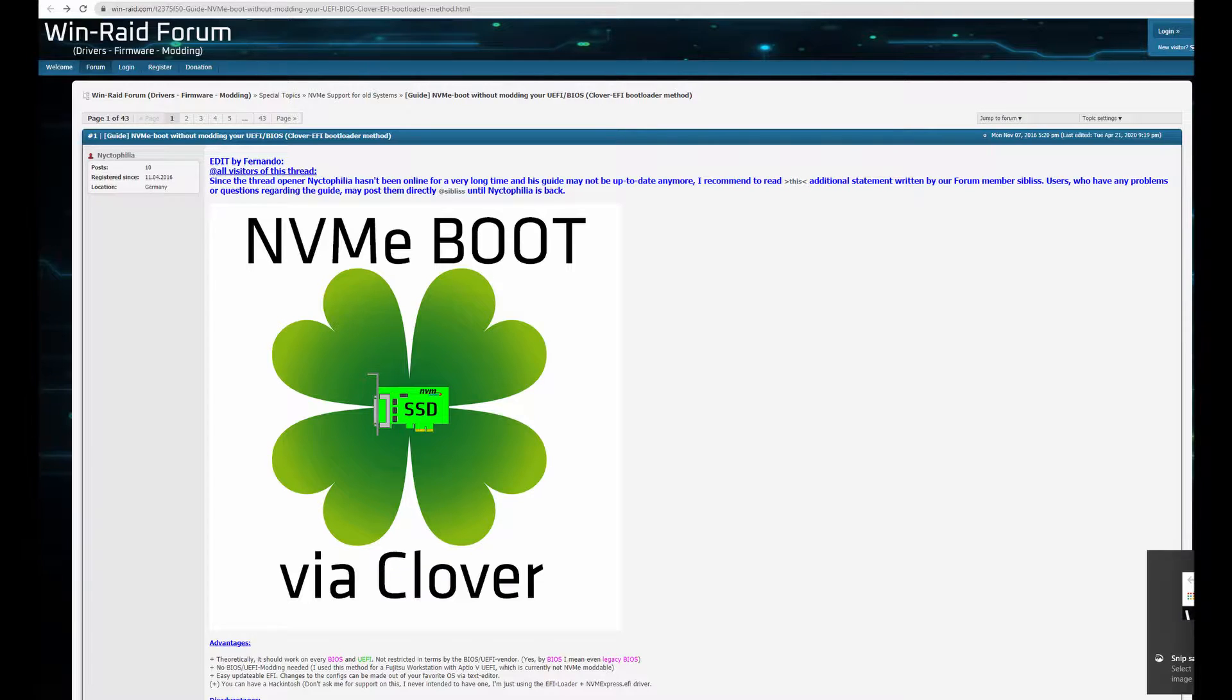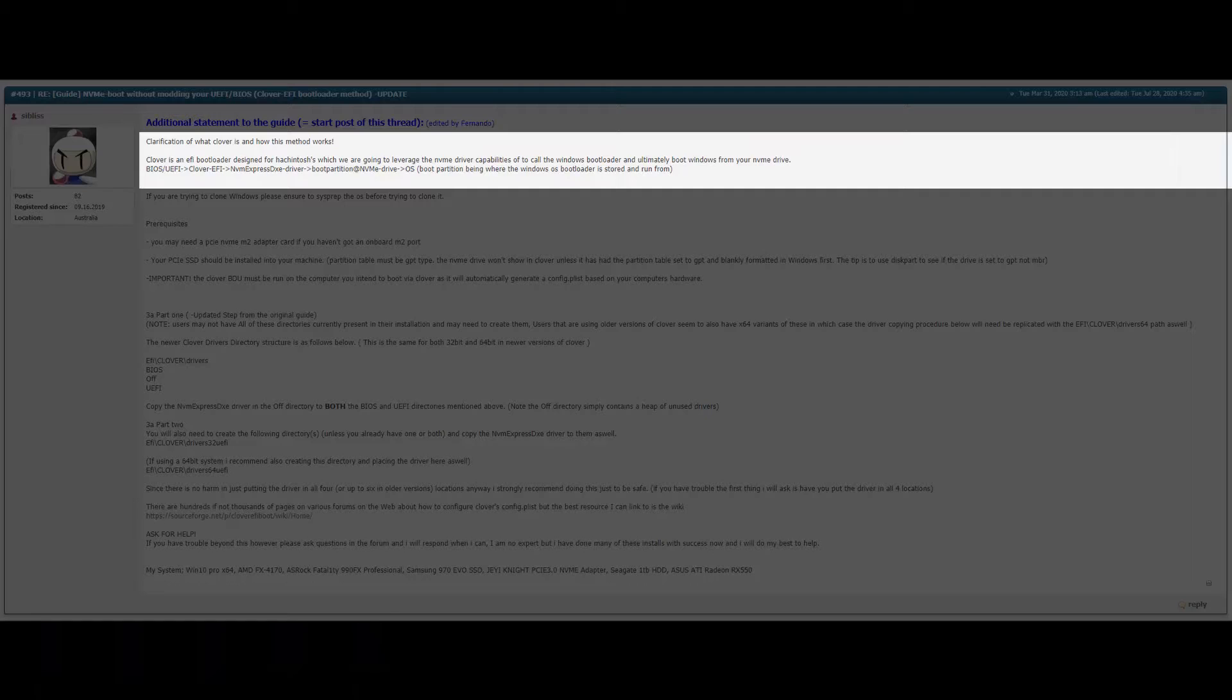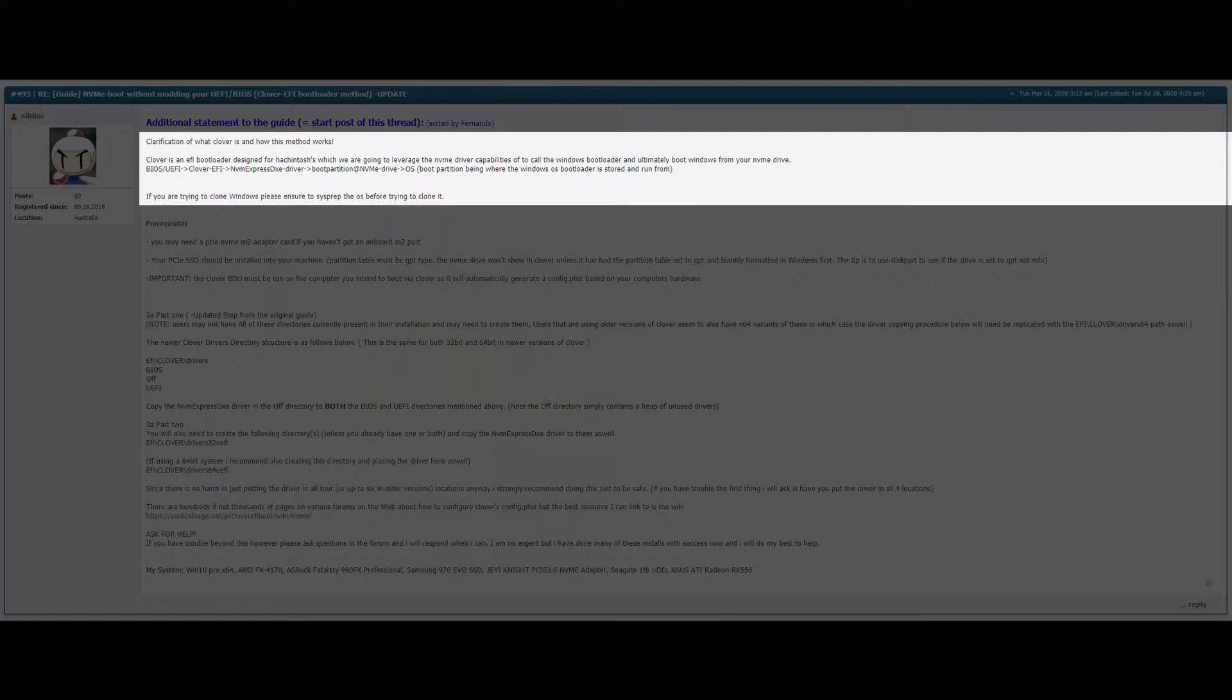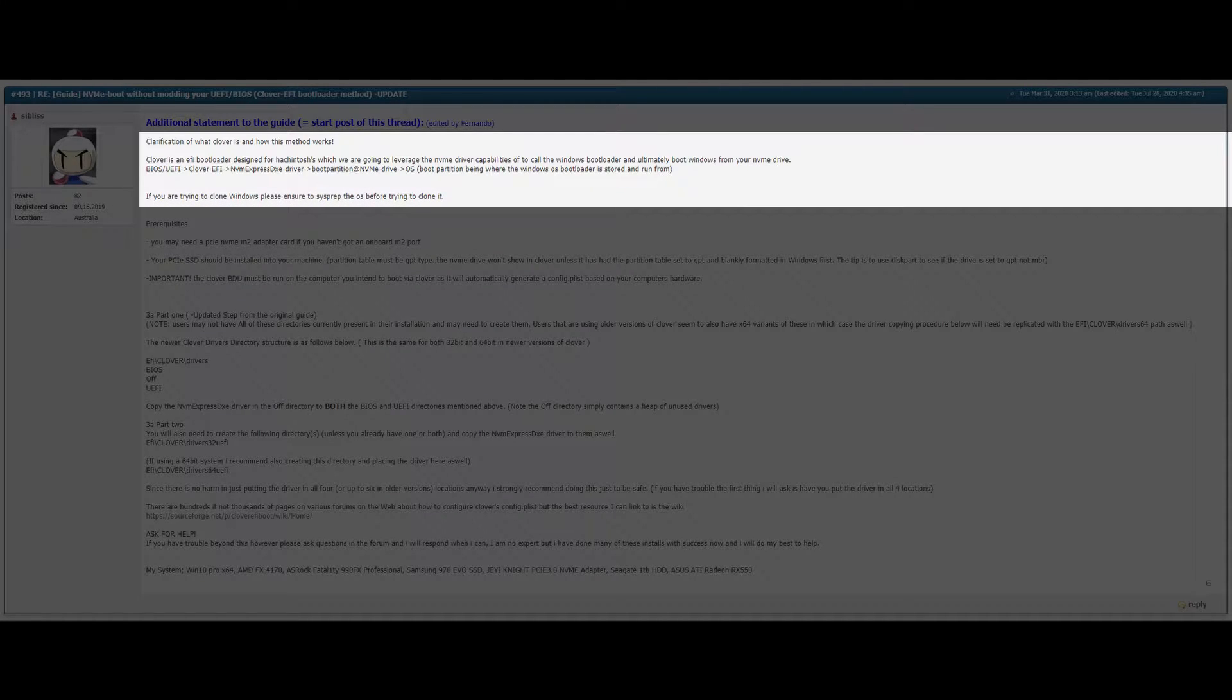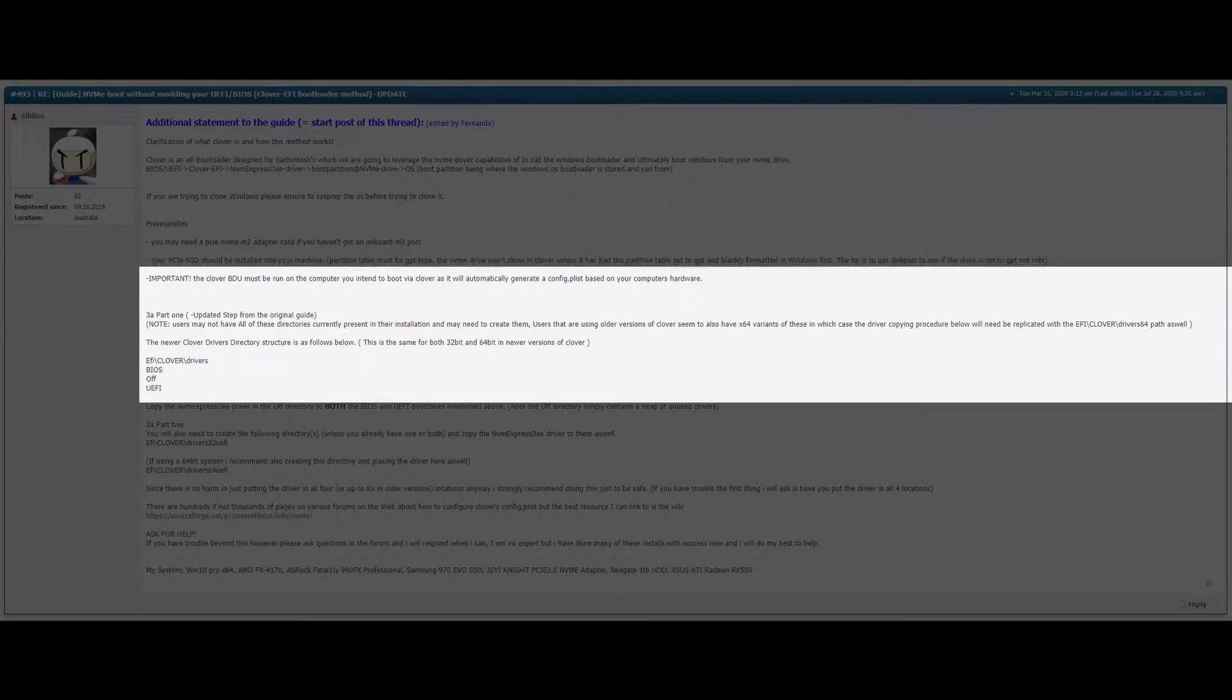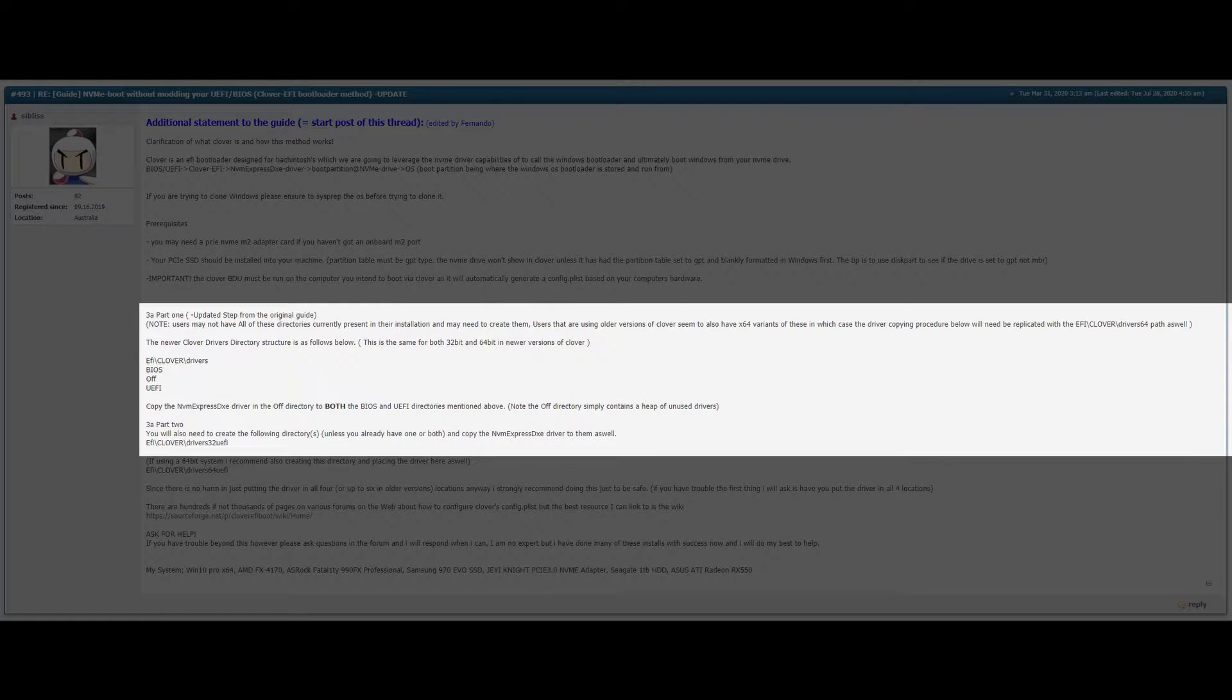Reading through this guide it links us to an additional statement describing how the Clover Bootloader's NVMe driver's capabilities are used. It also warns if cloning Windows to sysprep first. I'm not really sure what the details are on this so you'll have to look it up yourself if that's what you're going to do. Then it goes into an updated step 3A from the original guide.